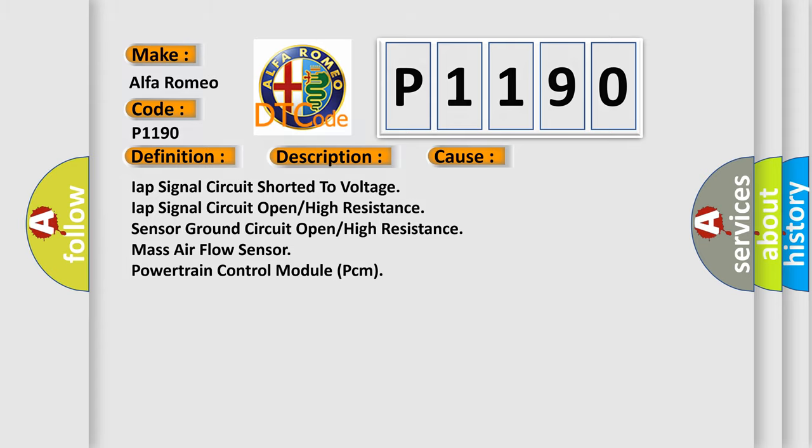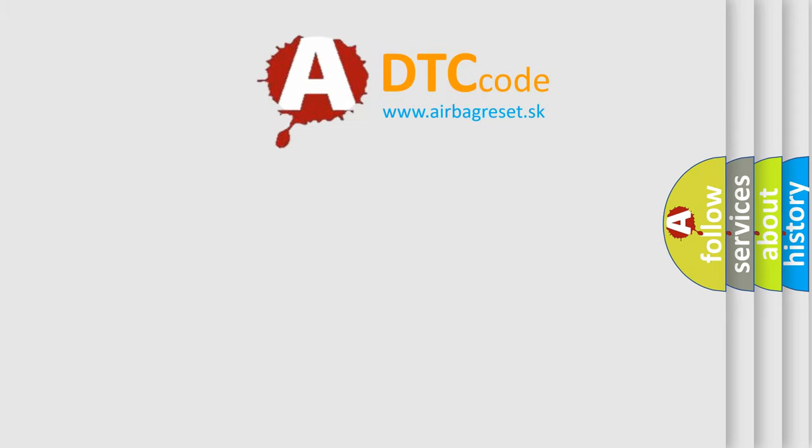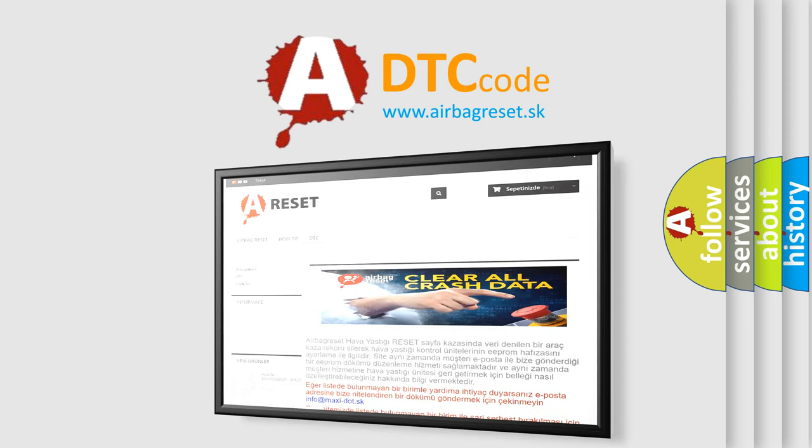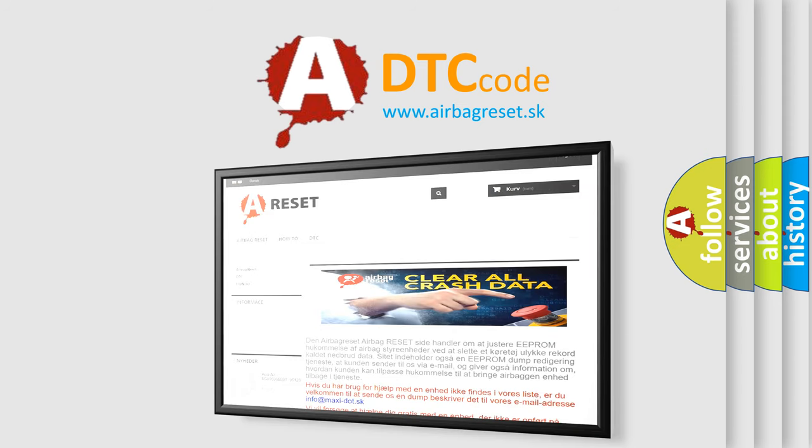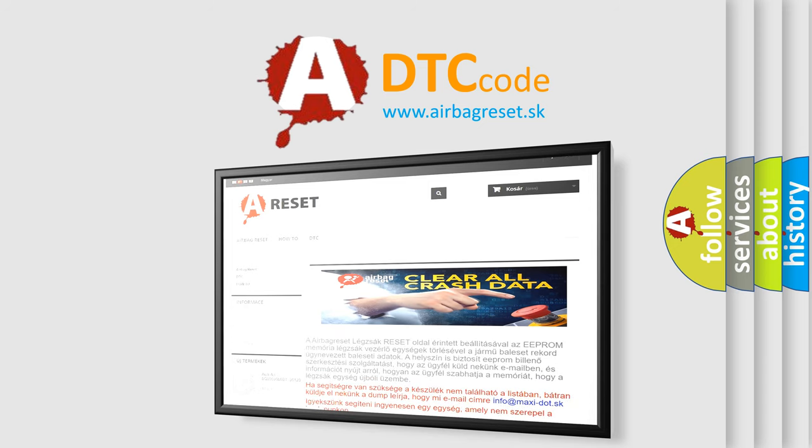The airbag reset website aims to provide information in 52 languages. Thank you for your attention and stay tuned for the next video.